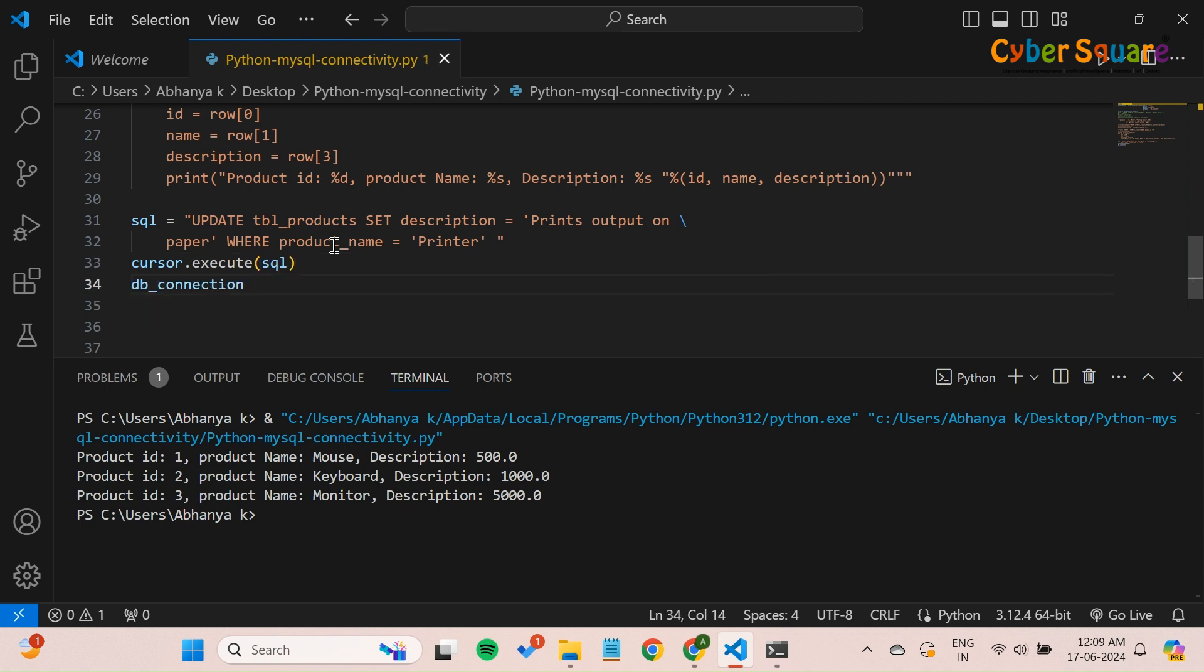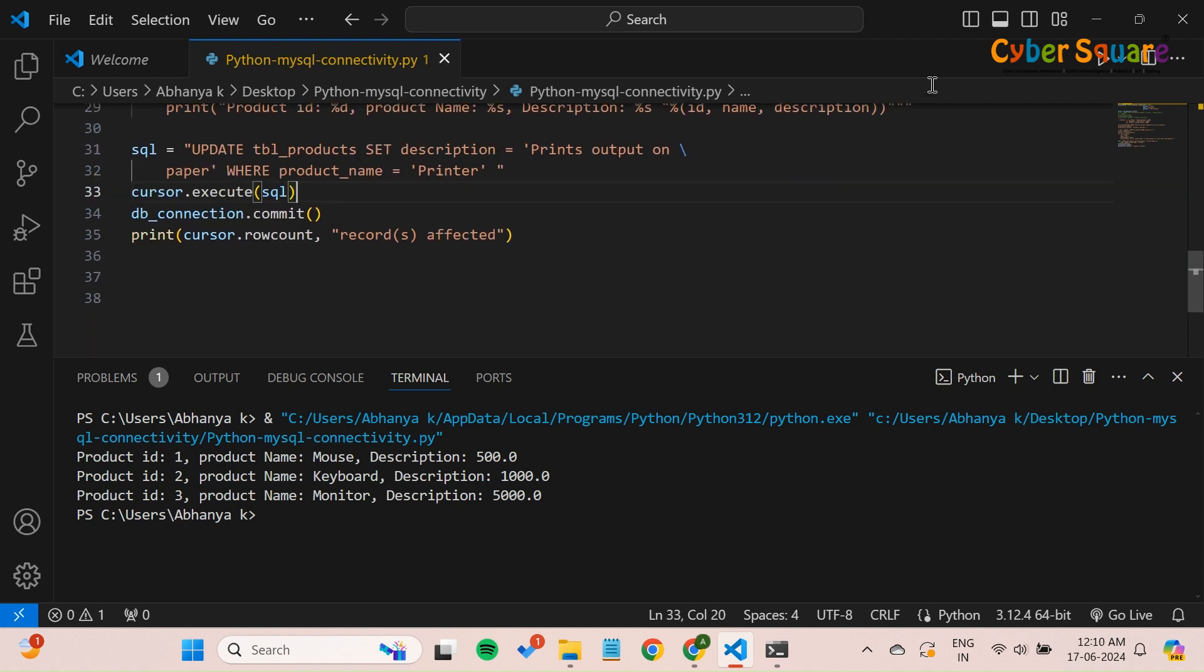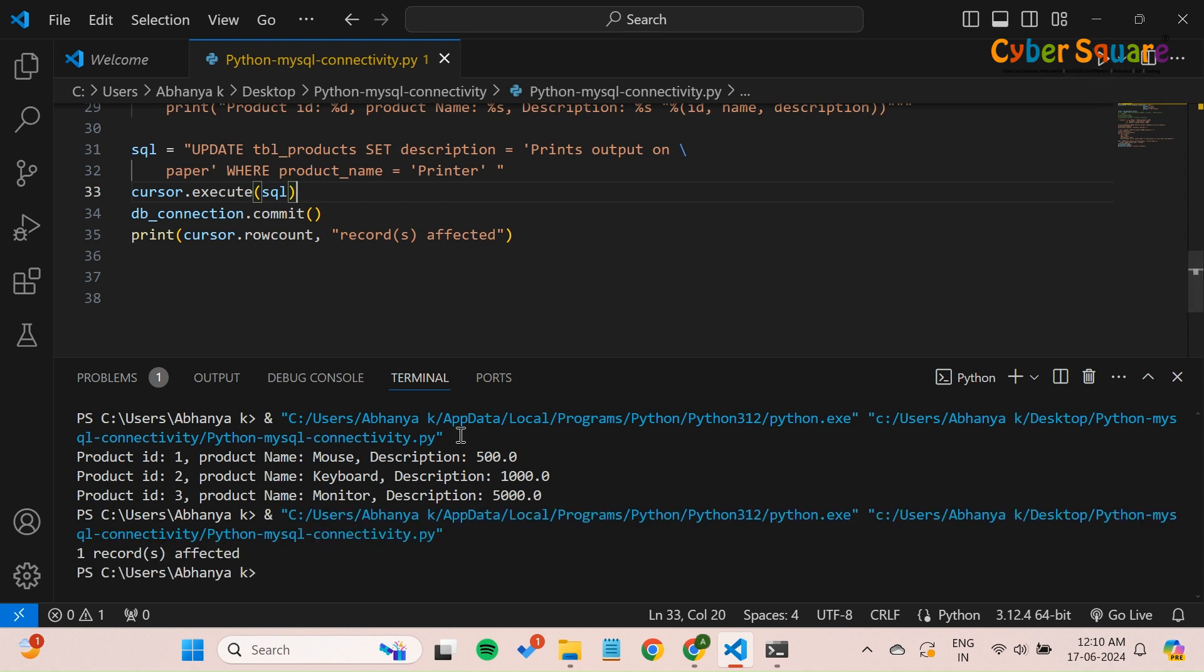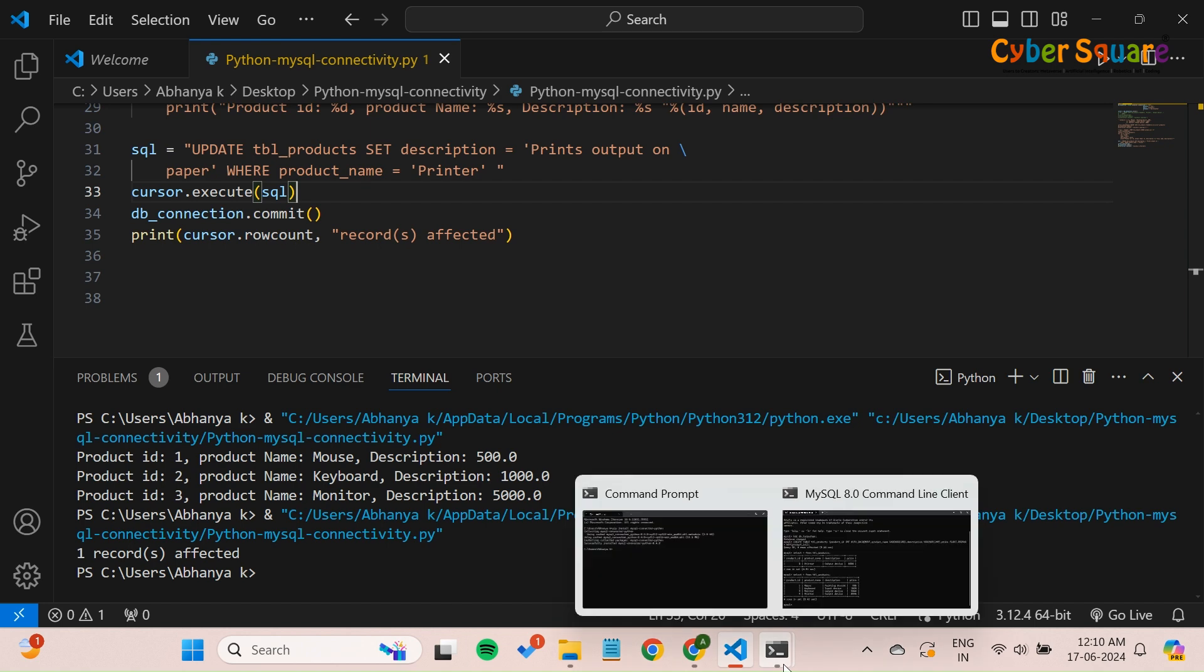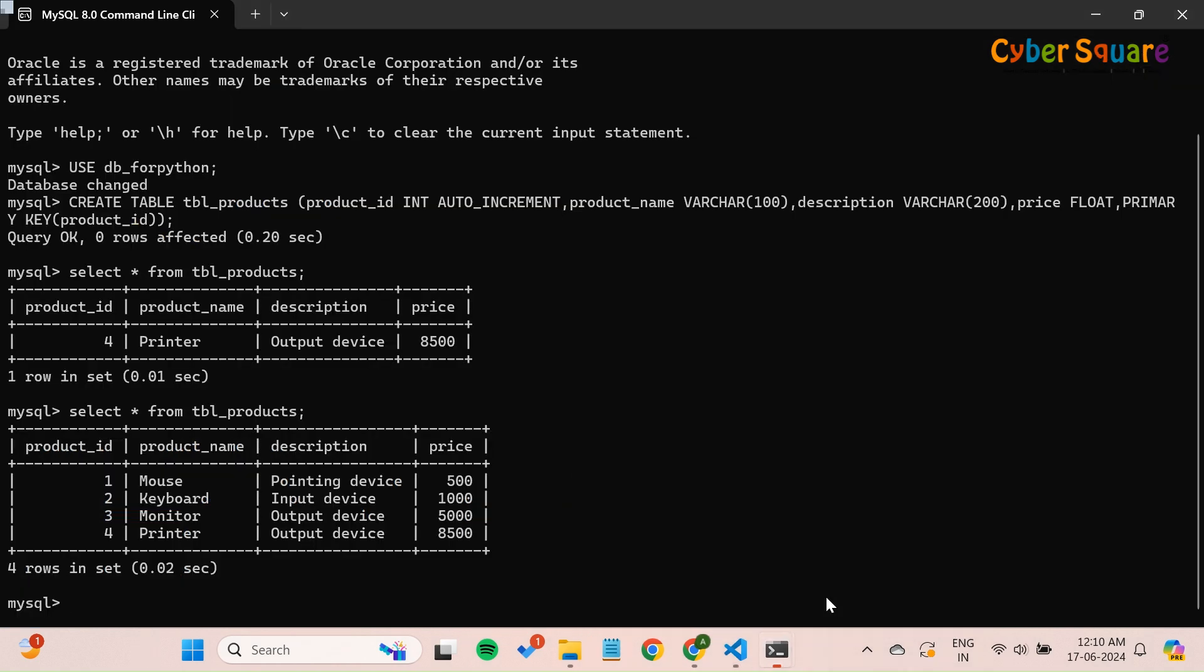Save the changes to the database. Print the number of affected rows using cursor.rowCount. Let's verify if the update was successful by checking the database.